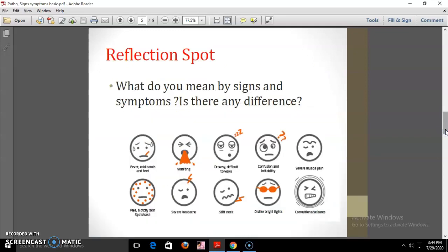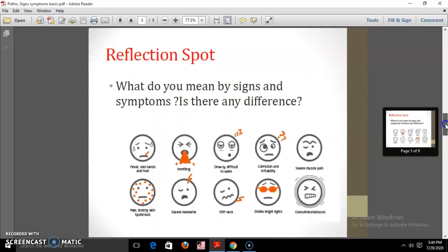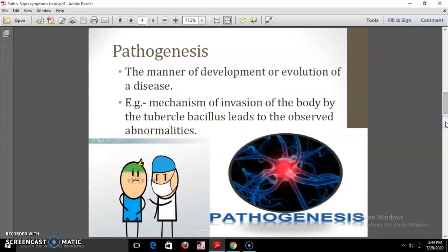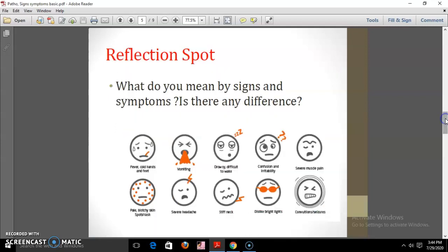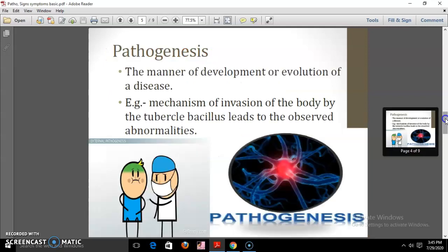Here is a reflection spot: What do you mean by signs and symptoms? Is there any difference between signs and symptoms? Think about it and write your answer in your notebook.